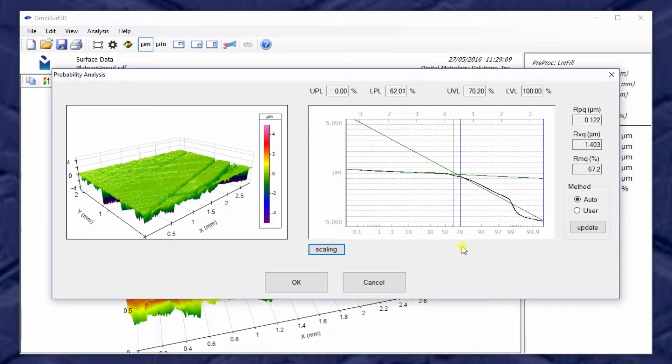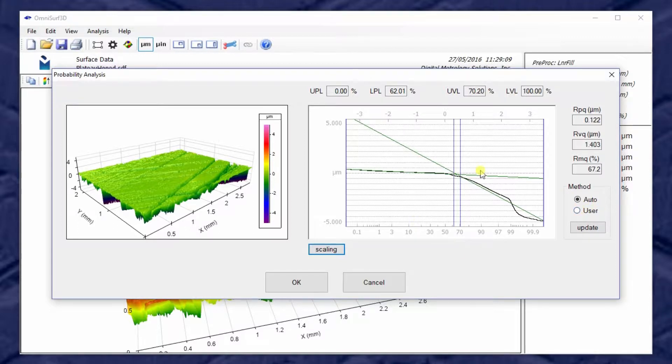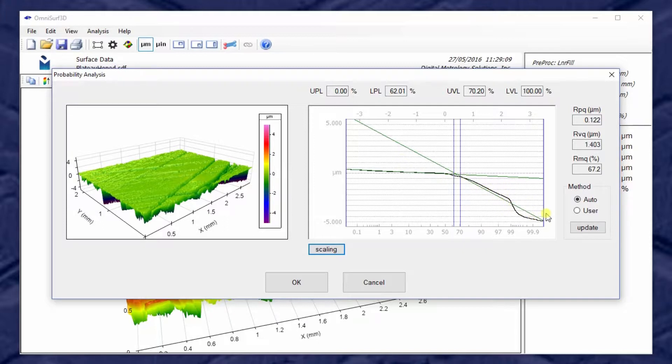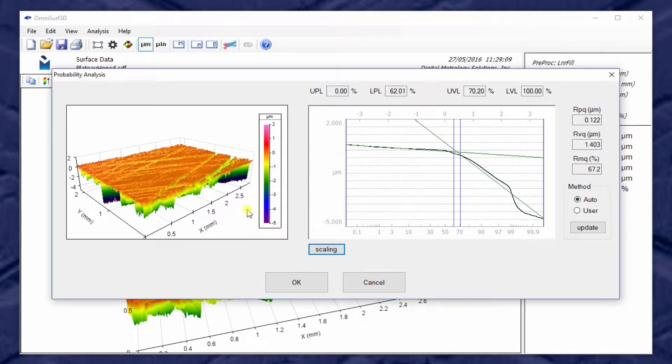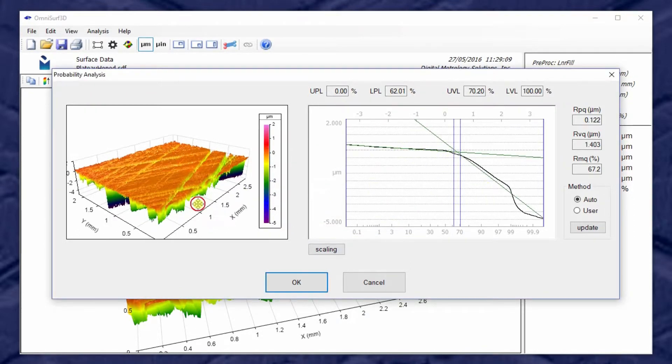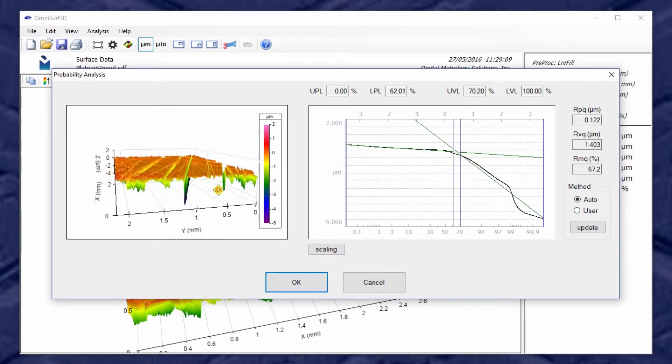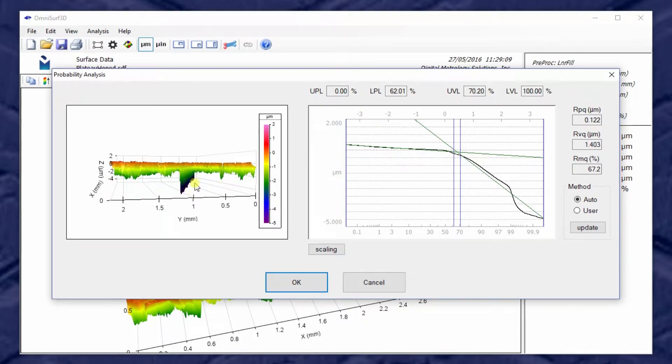Now OmniSurf 3D uses the ISO standard mathematics to try to fit a line to the upper region and a line to the lower region. Sometimes those fitting regions don't land where we would like them. For example, if we're developing a honing process, this fitting region from ISO may not work because the surface isn't properly plateaued. Sometimes if we have a deep feature, it also can cause problems to the ISO fitting.